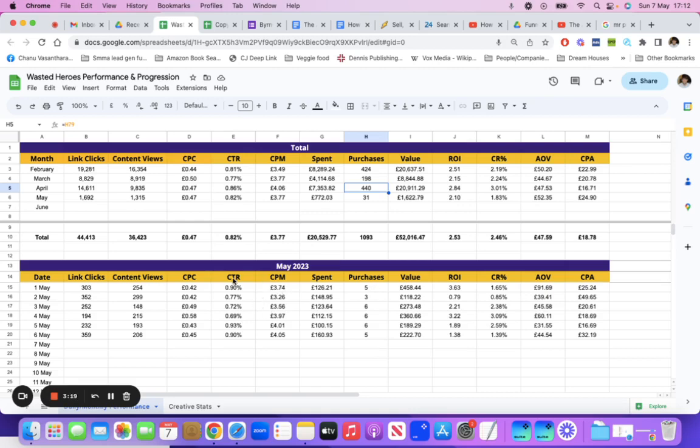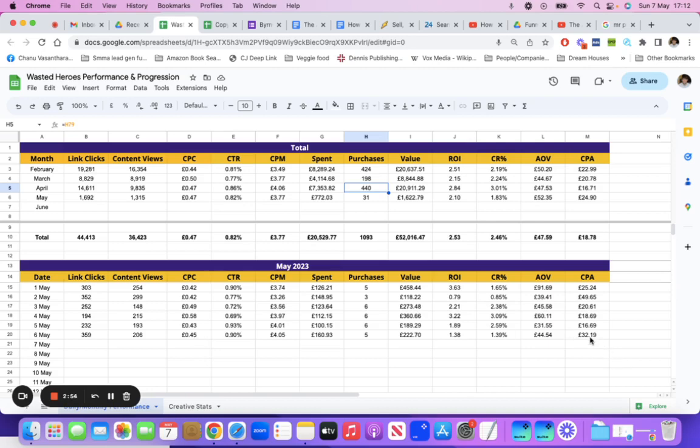We may be able to see certain trends like if the CTR is increasing. Is the CPC maybe reducing? Because that's one of the reasons why CPC does reduce—if you're increasing the CTR, the CPC can go down, which basically helps with the CPA metric, lowering the cost per acquisition.